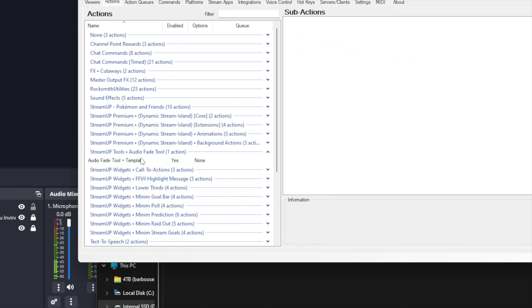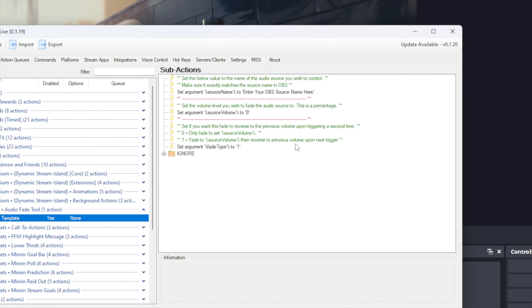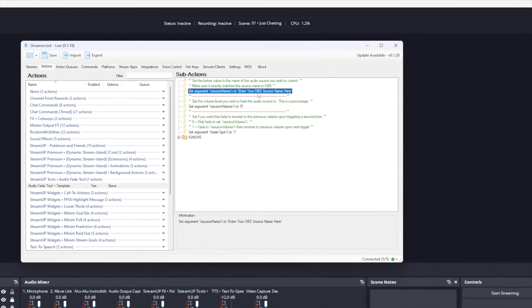Once done, press Import. This will create a new action called 'Audio Fade Tool Template.' You can rename this to anything you want. Open it so you can see the sub-actions — we need to configure all the settings. The first setting is the OBS source name of which we want to control the audio.